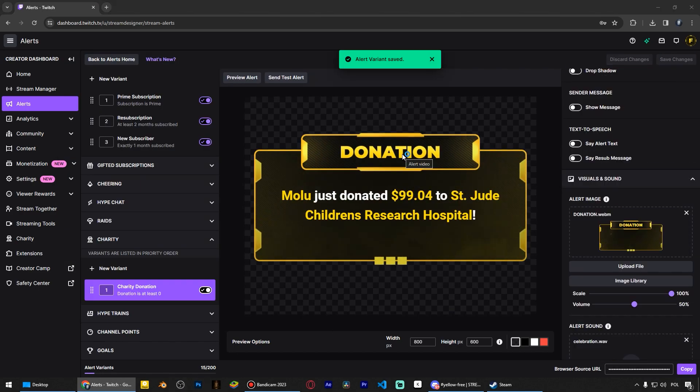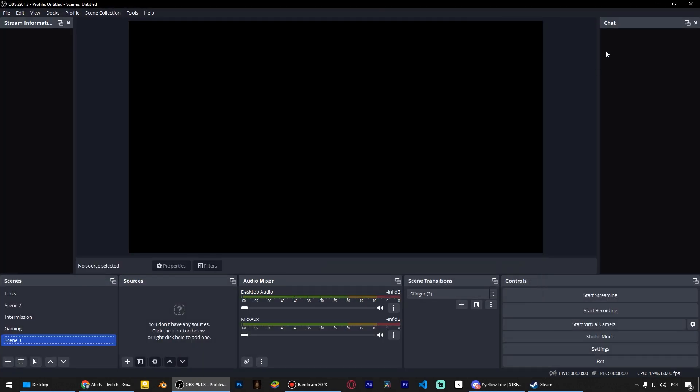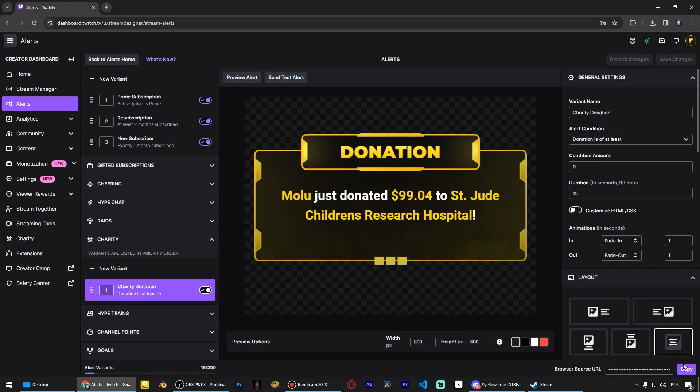After configuring and saving the alerts, open OBS, copy the source URL from here.